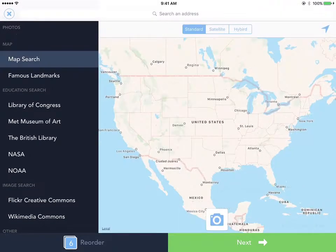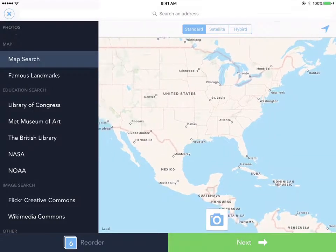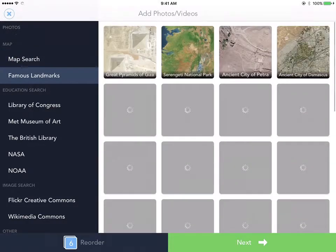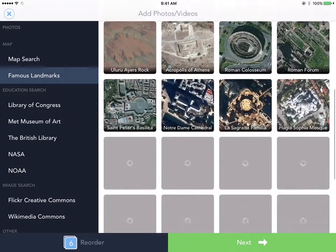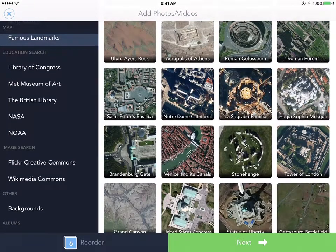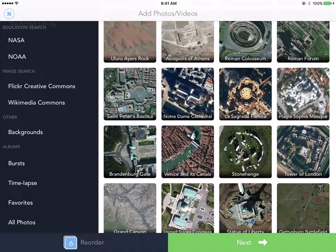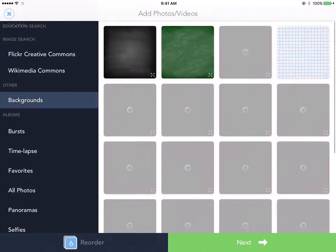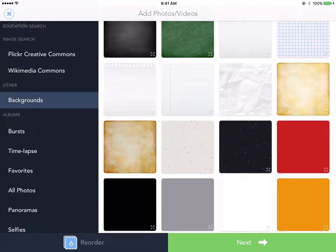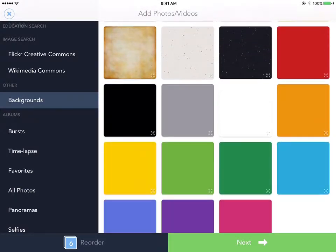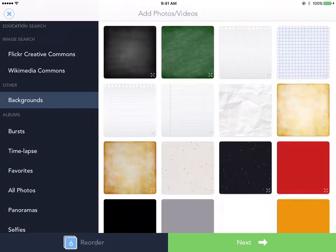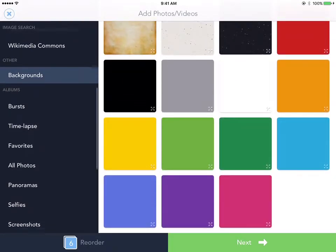You have a map search where you can get different pictures from the map. You also have famous landmarks around the world. You have educational searches such as the Library of Congress, the Museum of Art, the British Library, and things like that. You can also pull images from Flickr or Wikimedia. You can choose different backgrounds already in the app, like a yellow background, paper material background, or purple — things like that.